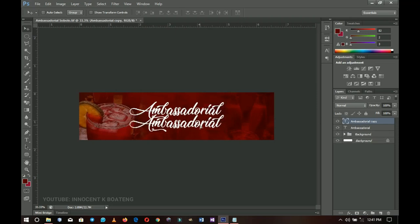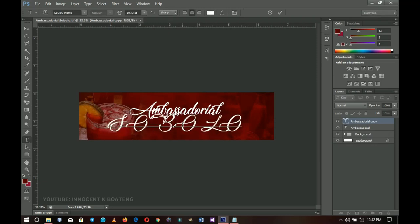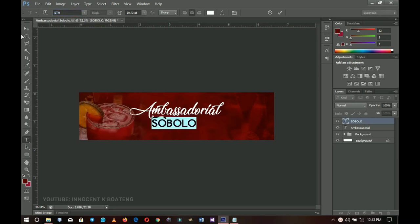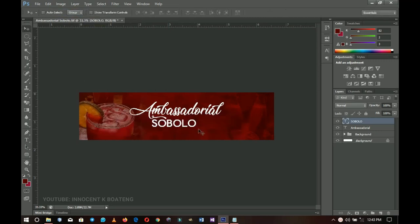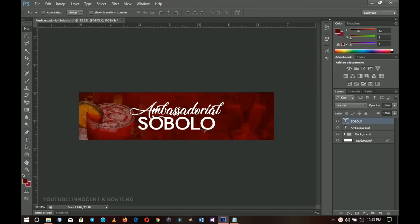I'll duplicate the Ambassadorial text by pressing Ctrl+J and drag the copy to the bottom. I'll select it and change the text to 'Sobolu' — let me know in the comments what you call this in your local dialect. I'll change the font to Eth — I'll link it in the description as well — then press Ctrl+A to center it and Ctrl+T to transform it a little bigger.